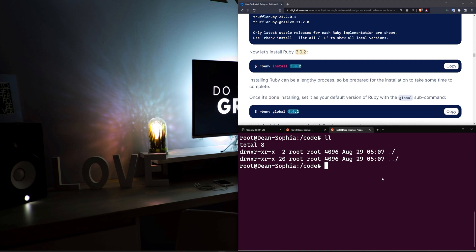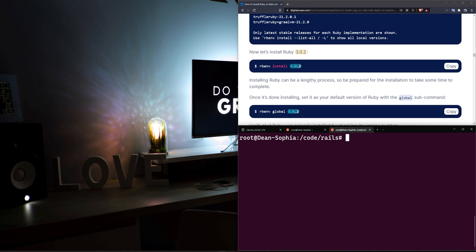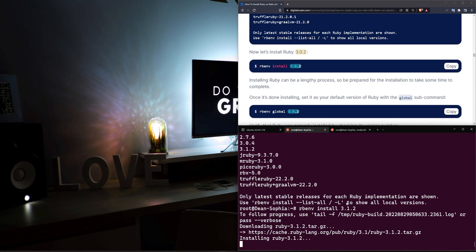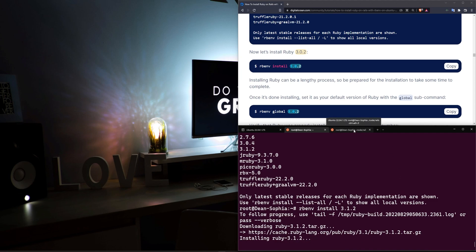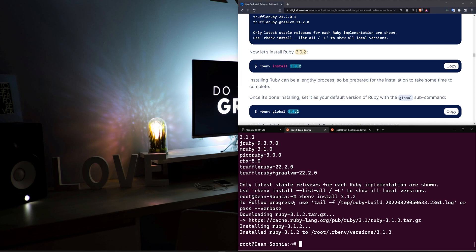And then once you're in here, you can do something like mkdir for Rails, cd into your Rails directory, and then in here, just do all of your new Rails projects once this installer is done. Now the Ruby installer is going to take a while, so we're just going to sit here and wait for this to finish, and then I'll cut to whenever it's done installing.